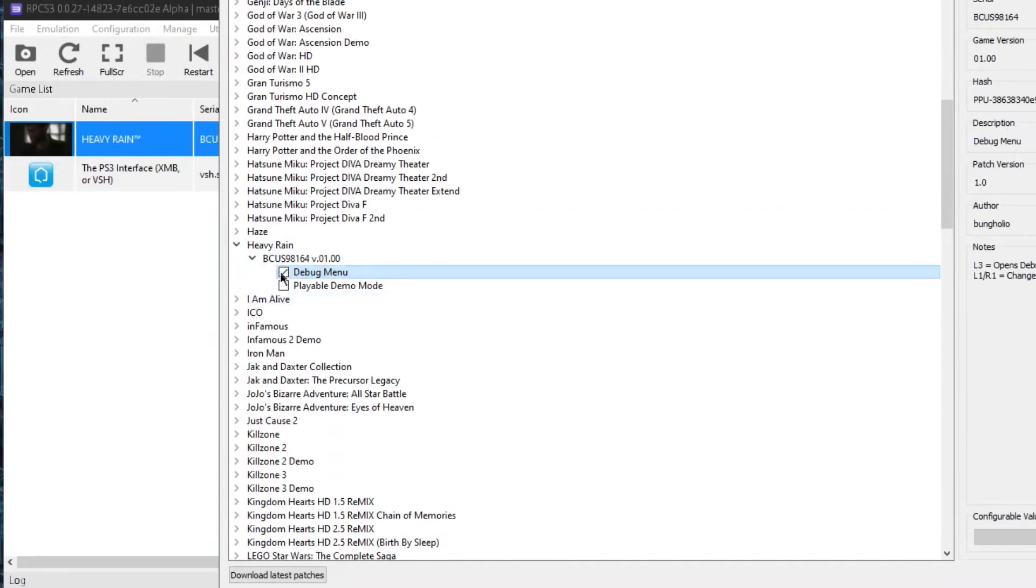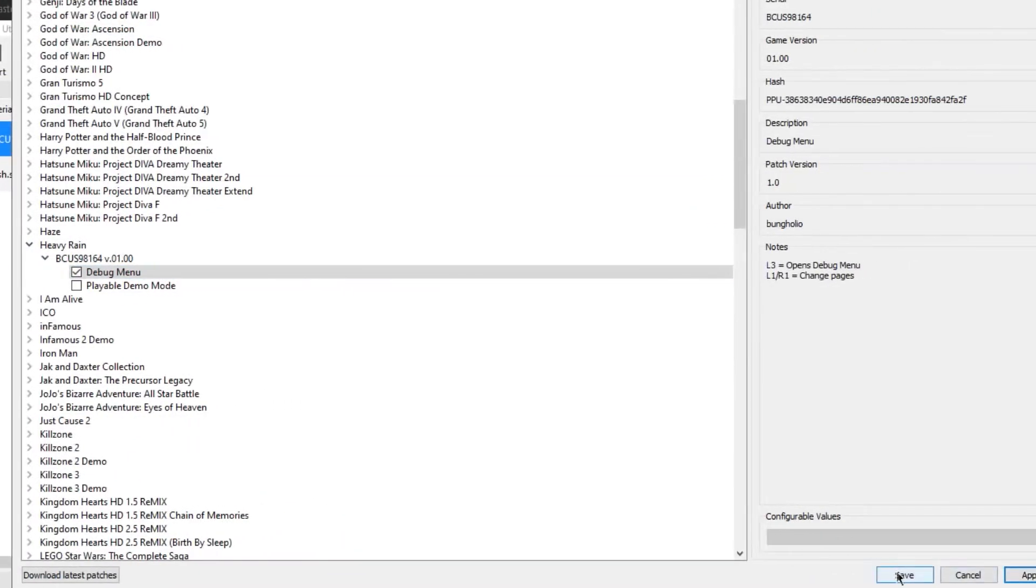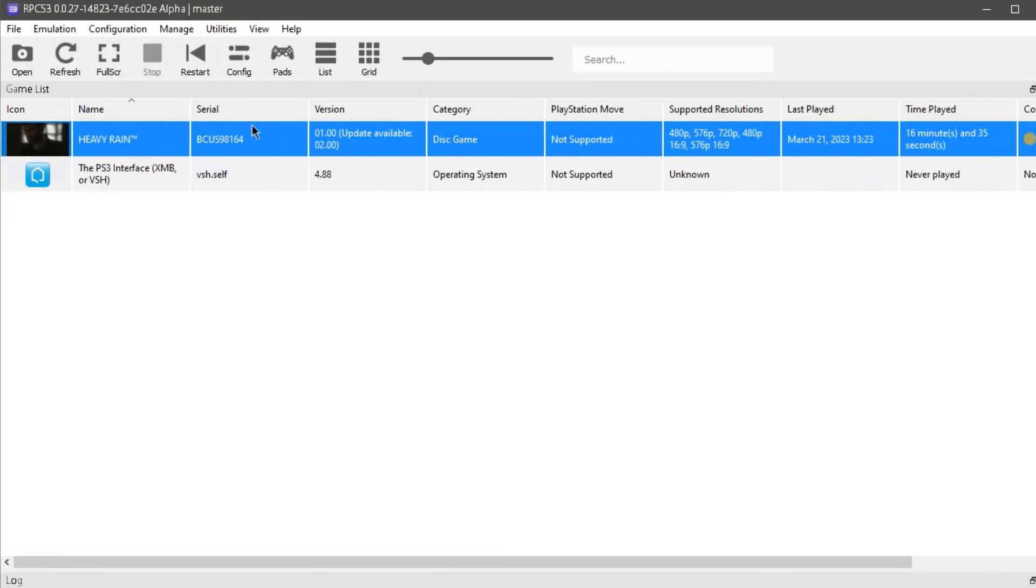I already had it checked, but you just check that. You hit Apply, Save, and now when you run the game...